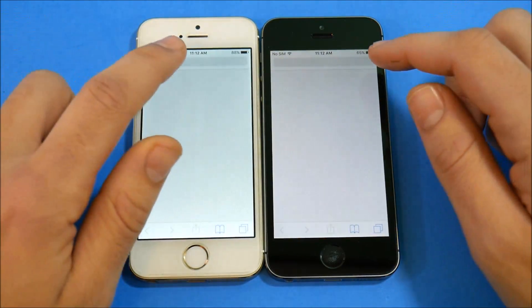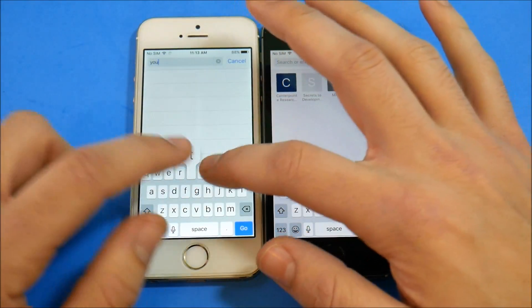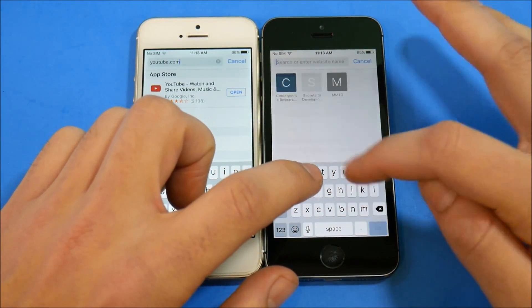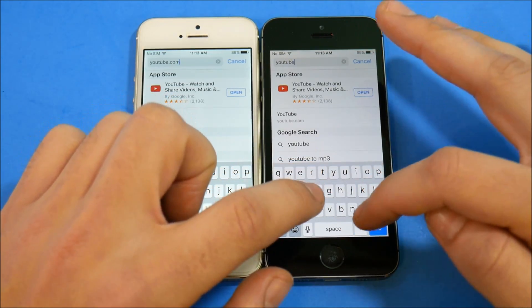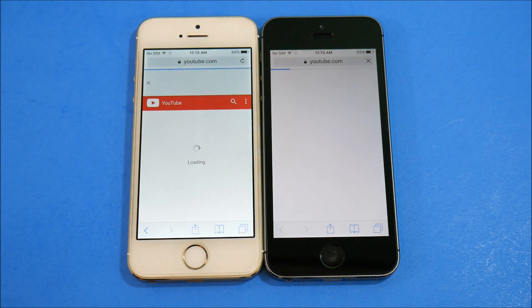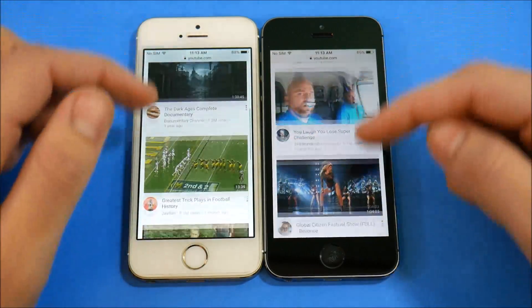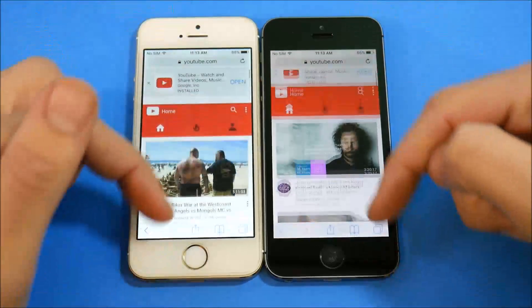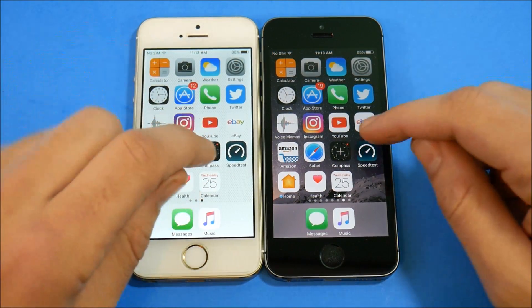Let's do a Safari browser test — going to YouTube.com on both browser versions. I can't type on these small iPhones anymore since switching to a bigger one. Loading YouTube.com — boom, about the same. Swiping through the page shows about the same performance — no real difference here.